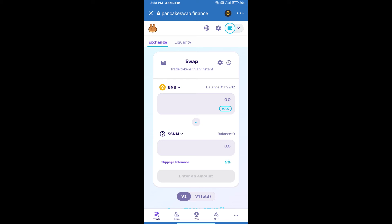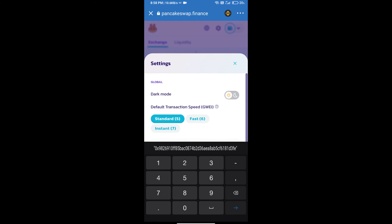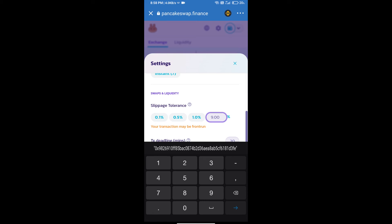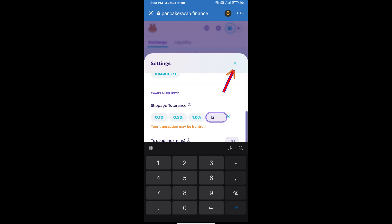After that, we will set slippage for effective purchasing. Click on this icon and set 12% slippage. Click on the cut icon.